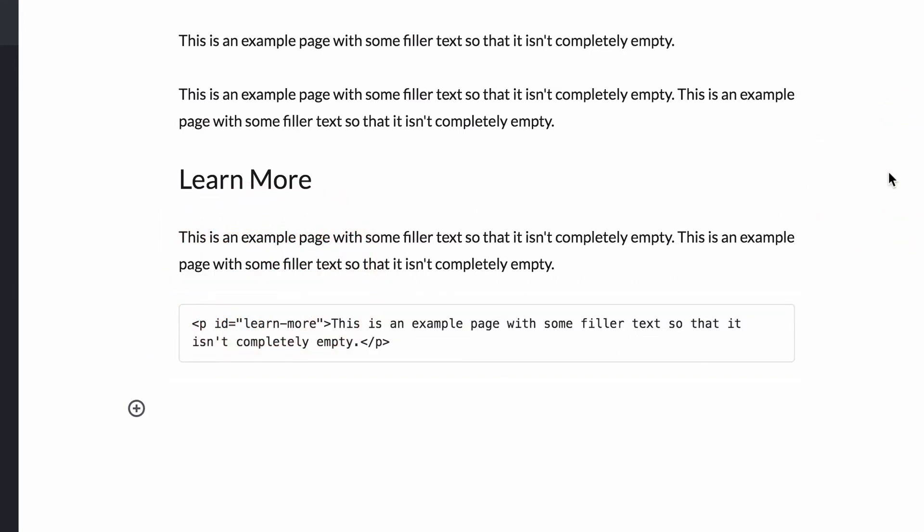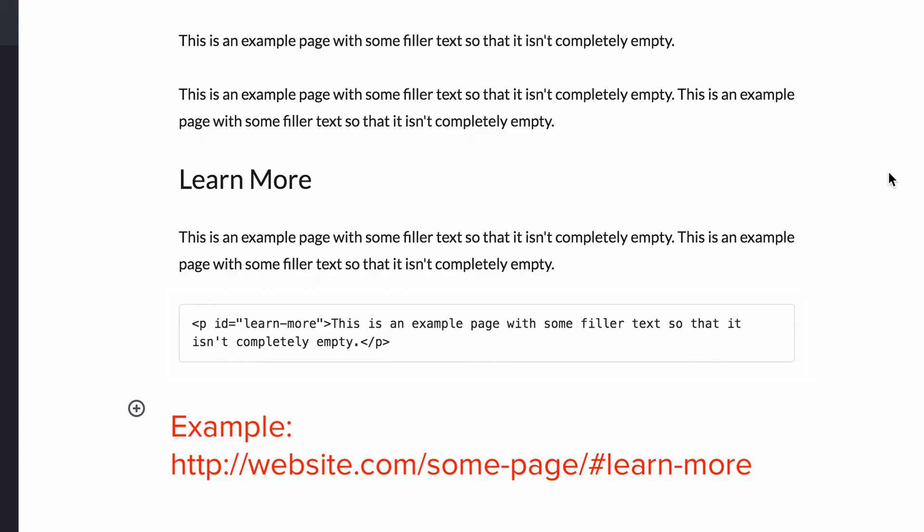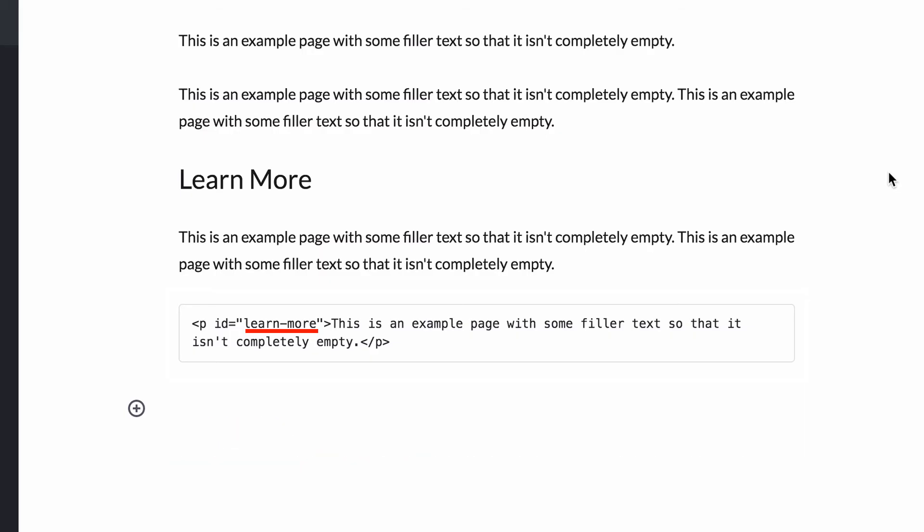Now you can link anyone to this paragraph, as long as you use the anchor that you named here. And as I explained earlier, you would do that with a hashtag followed by the name of the anchor right here.